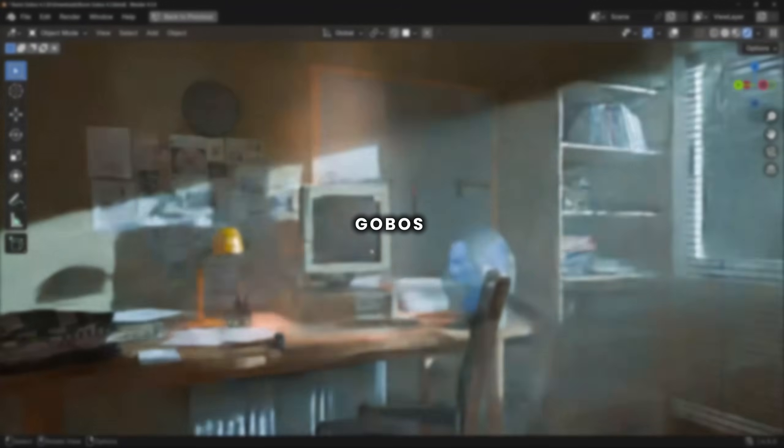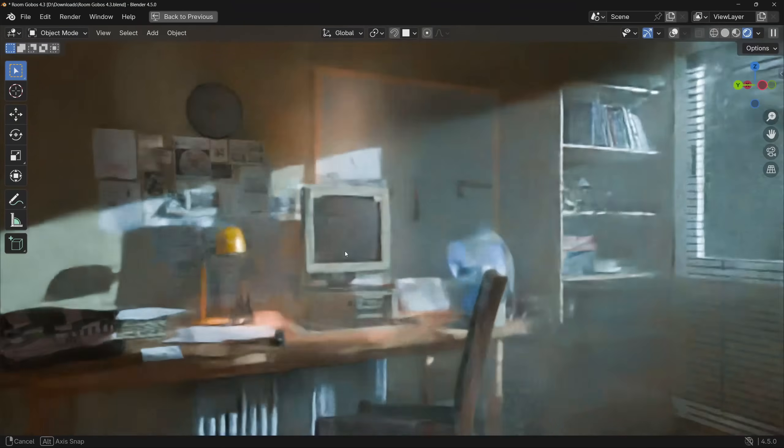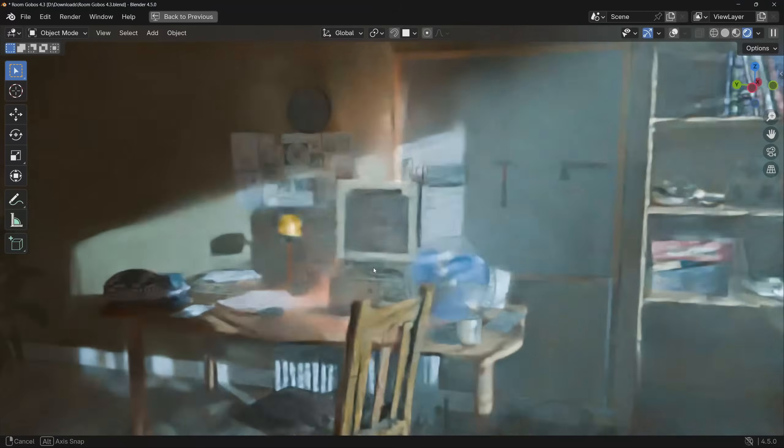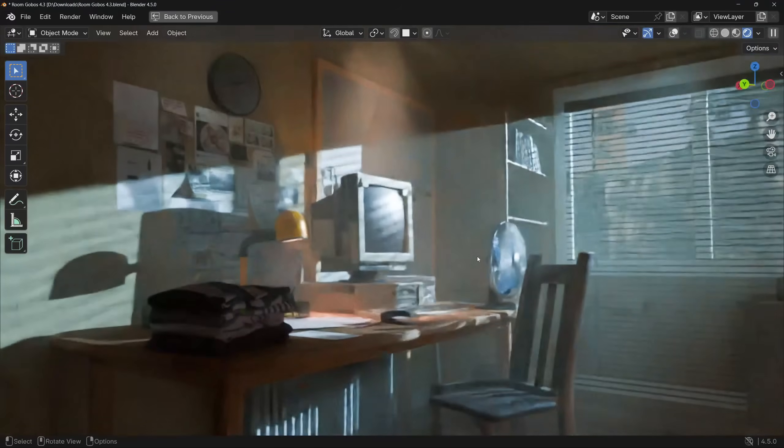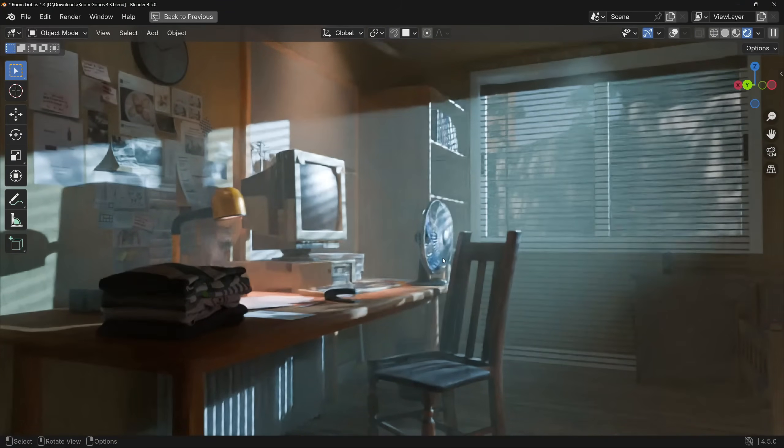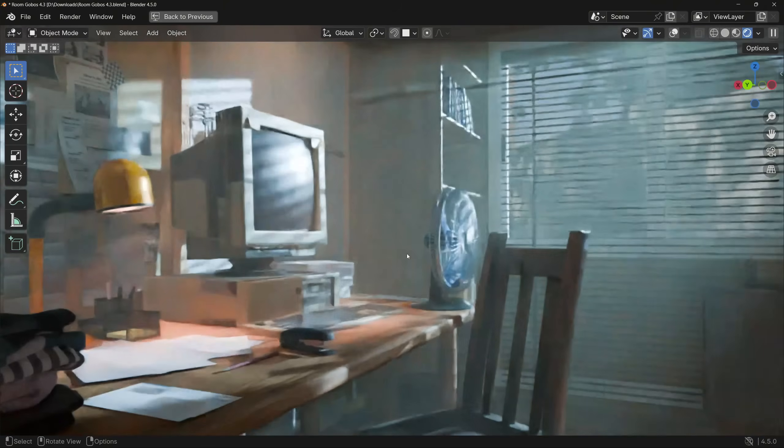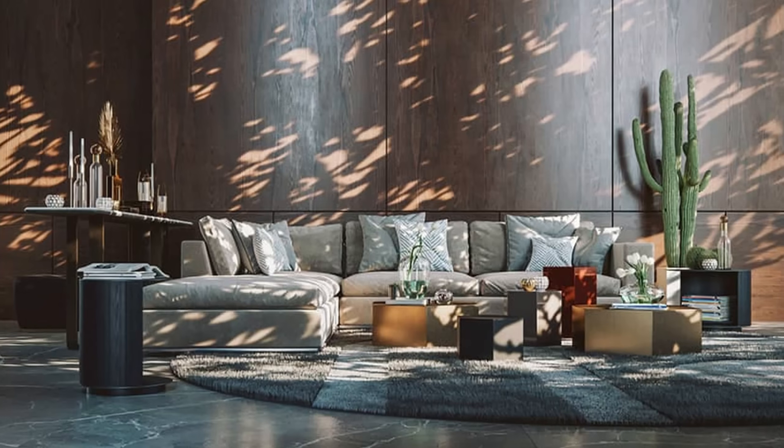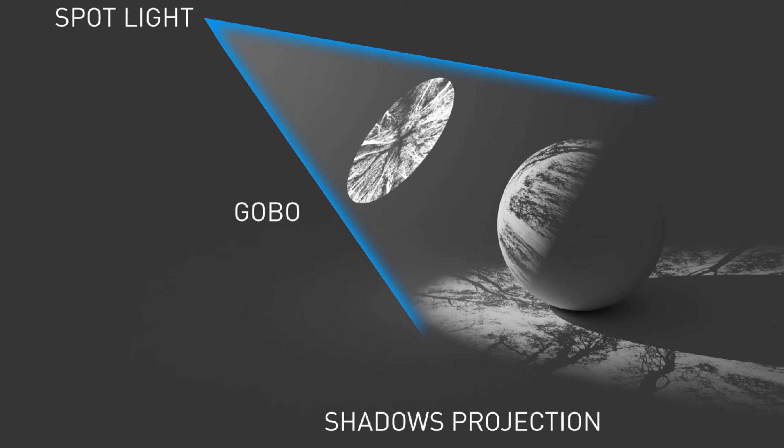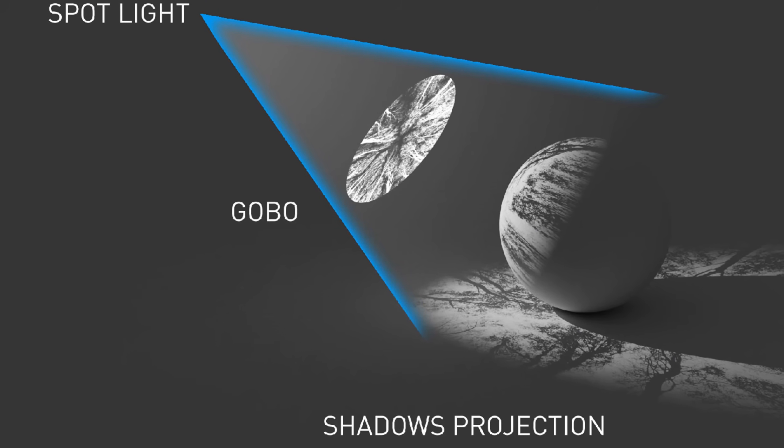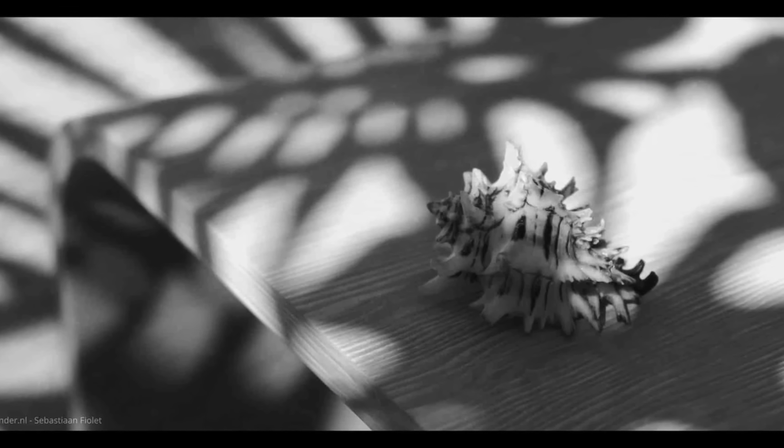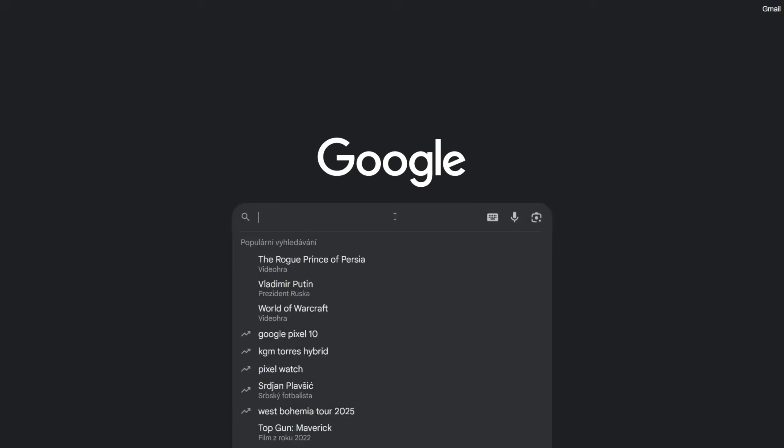I'm going to show you how you can add a story and detail to your renders and make your scene overall more interesting, just with one single texture. You might have heard about it before, it's called gobos, and it's a lighting technique that uses textures to create dynamic shadow patterns and to make your renders feel more alive.